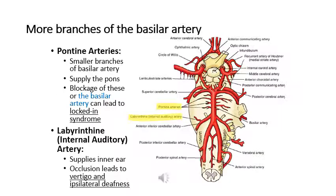Between the superior and inferior cerebellar arteries, there are small branches from the basilar artery called the pontine arteries, which supply the pons. Blockage of the basilar artery can lead to locked-in syndrome. There is also the labyrinthine artery, also called the internal auditory artery, which supplies the inner ear. Occlusion of this area could lead to inner ear problems — the patient will have vertigo or ipsilateral deafness.